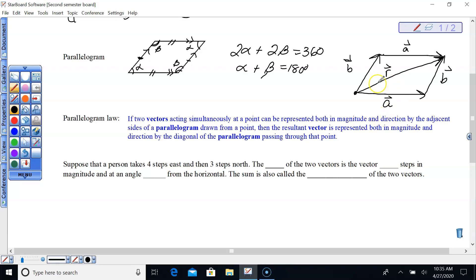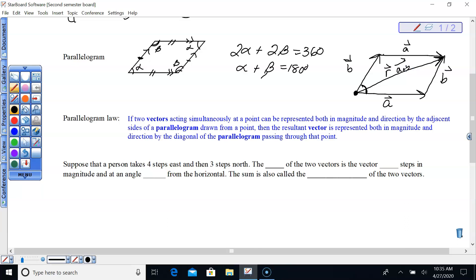The resultant is represented both in magnitude and direction by the diagonal of the parallelogram passing through that initial point. A lot of times we'll be given the angle between vector A and vector B, and we want to know what the resultant vector — the addition of A plus B — is.